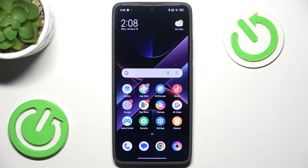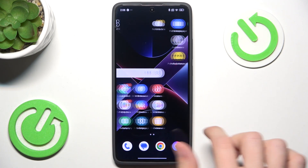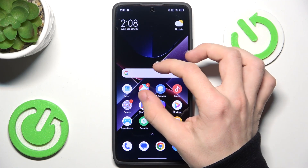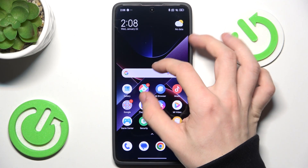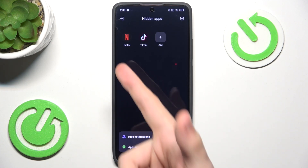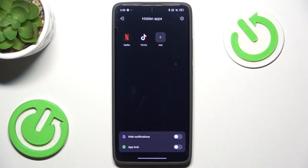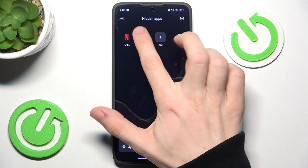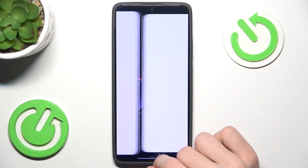And now to find the hidden apps, you just need to zoom in on your home screen, then you'll see these apps that are hidden. You can open them normally.